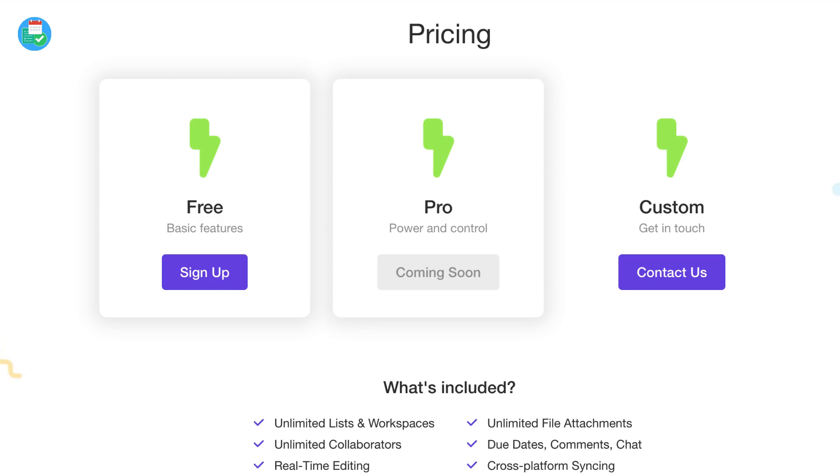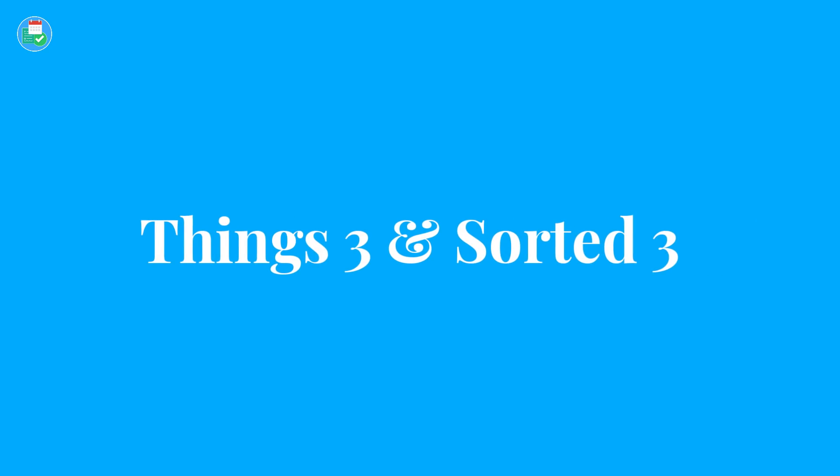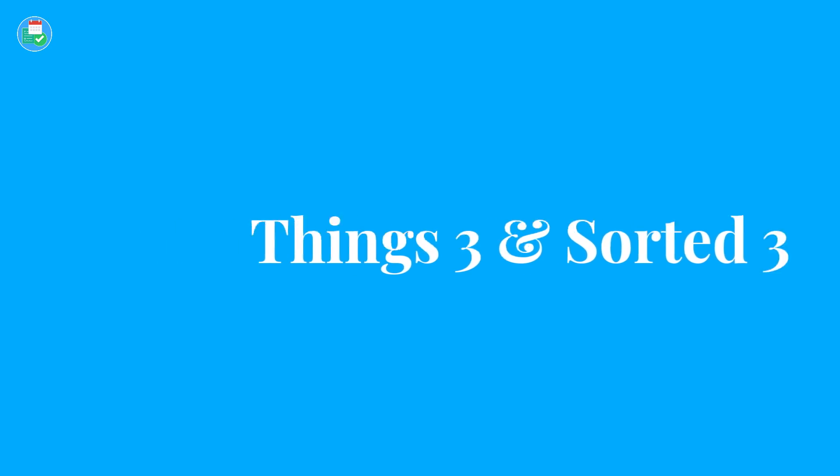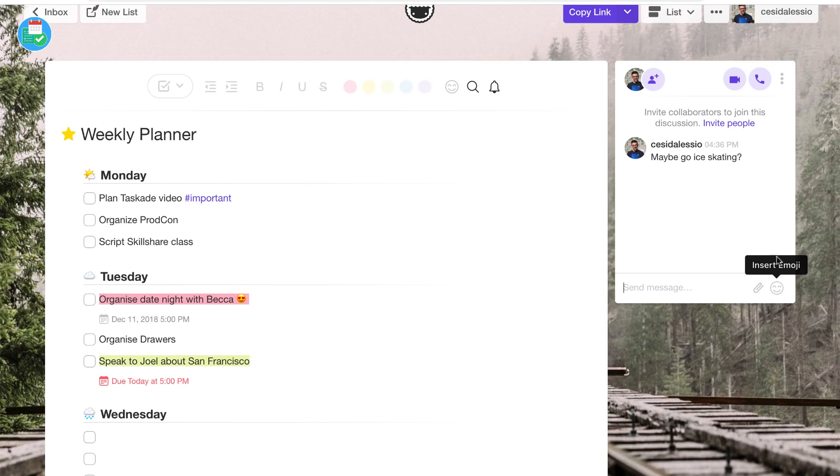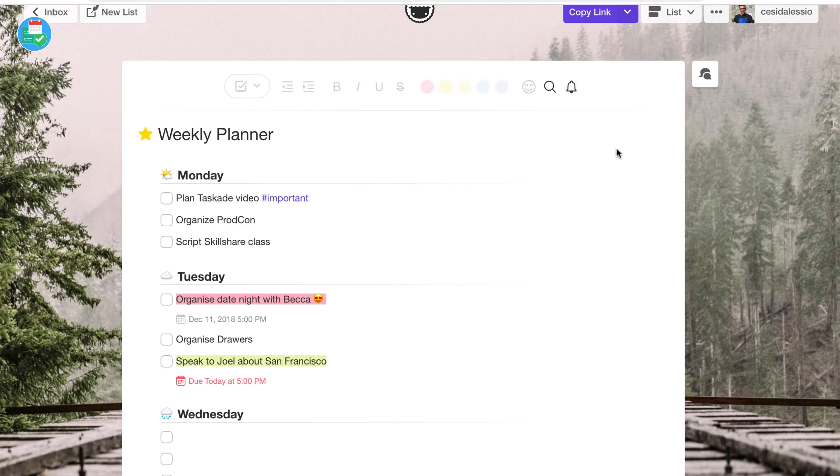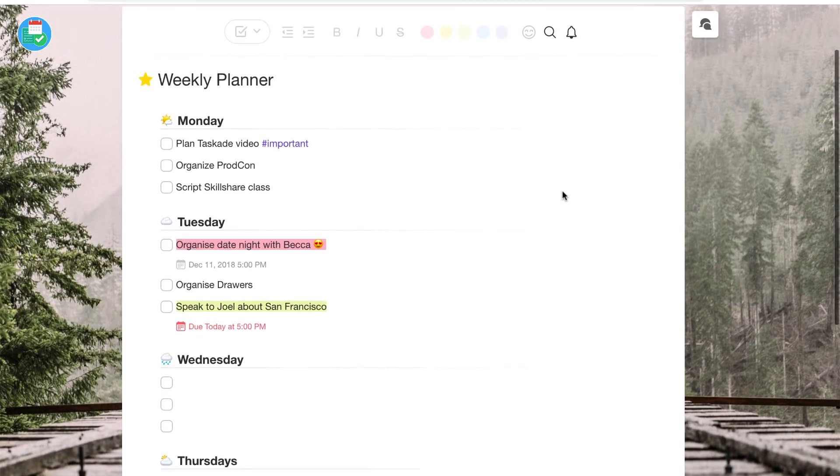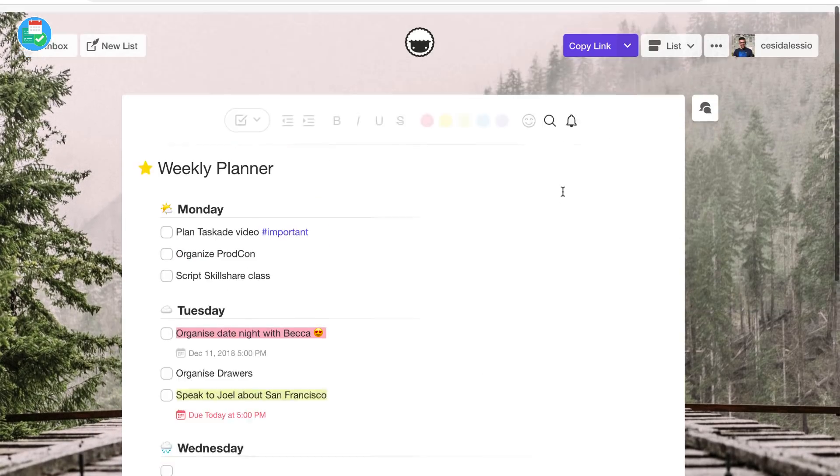What's included in the free version is pretty impressive. You know what this reminds me of mostly is Sorted 3 and even Things 3 to some extent. But it goes a little bit of a step further. It actually embeds a bit of what Notion is trying to embed in terms of a structural application that tries to create your own workspace.